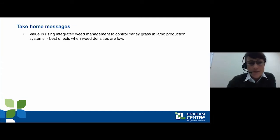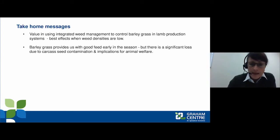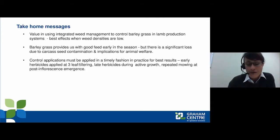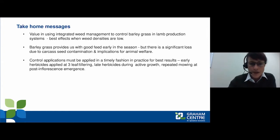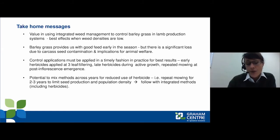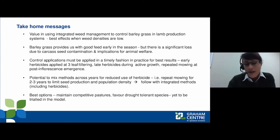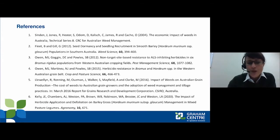No barley grass control led to significant economic loss over 10 years, exacerbated by current land market conditions. The highest return came from late herbicide and repeated mowing in the same year applied at the lowest density population. Best overall gains were from integrated weed management strategies rather than singular strategies, applied to very low-density populations. Repeated mowing, timely applied, was quite effective in reducing seed production in low-density populations. There is value in using integrated weed management to control barley grass, particularly in low weed densities. Control applications need to be applied in a timely fashion — early herbicides, late herbicides, and repeated mowing at post-inflorescence emergence — for best results. The best option remains maintaining a competitive pasture.